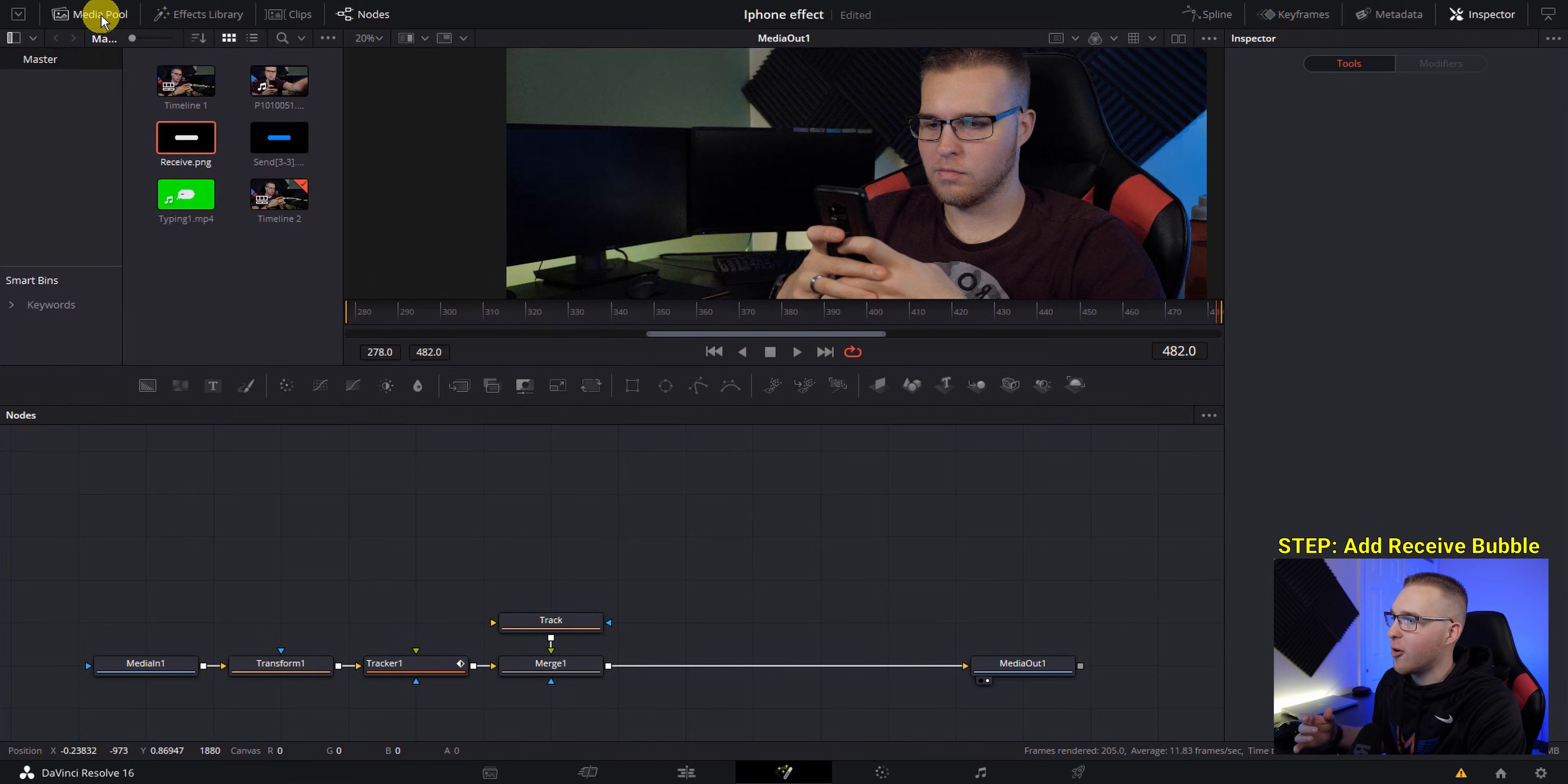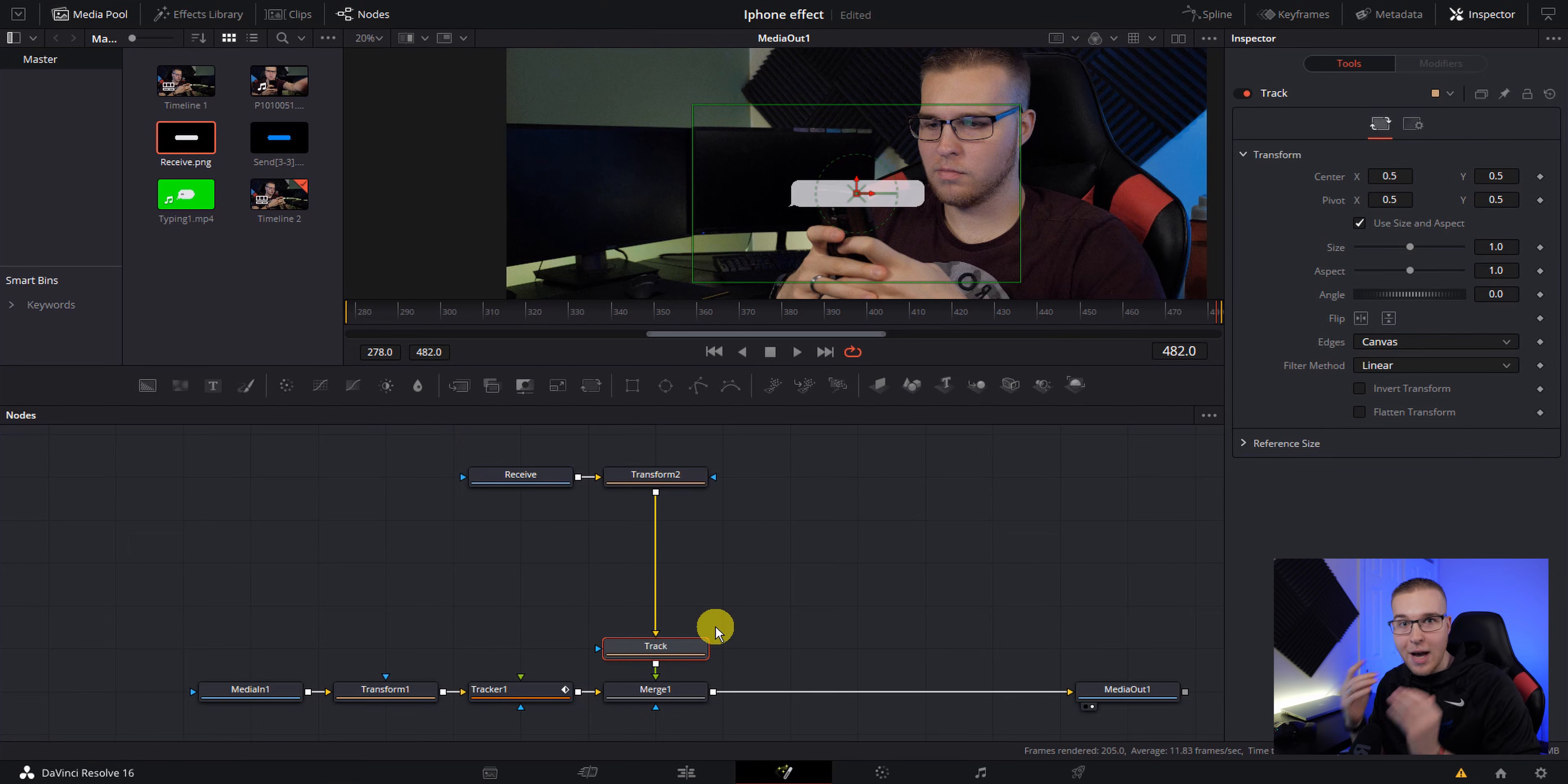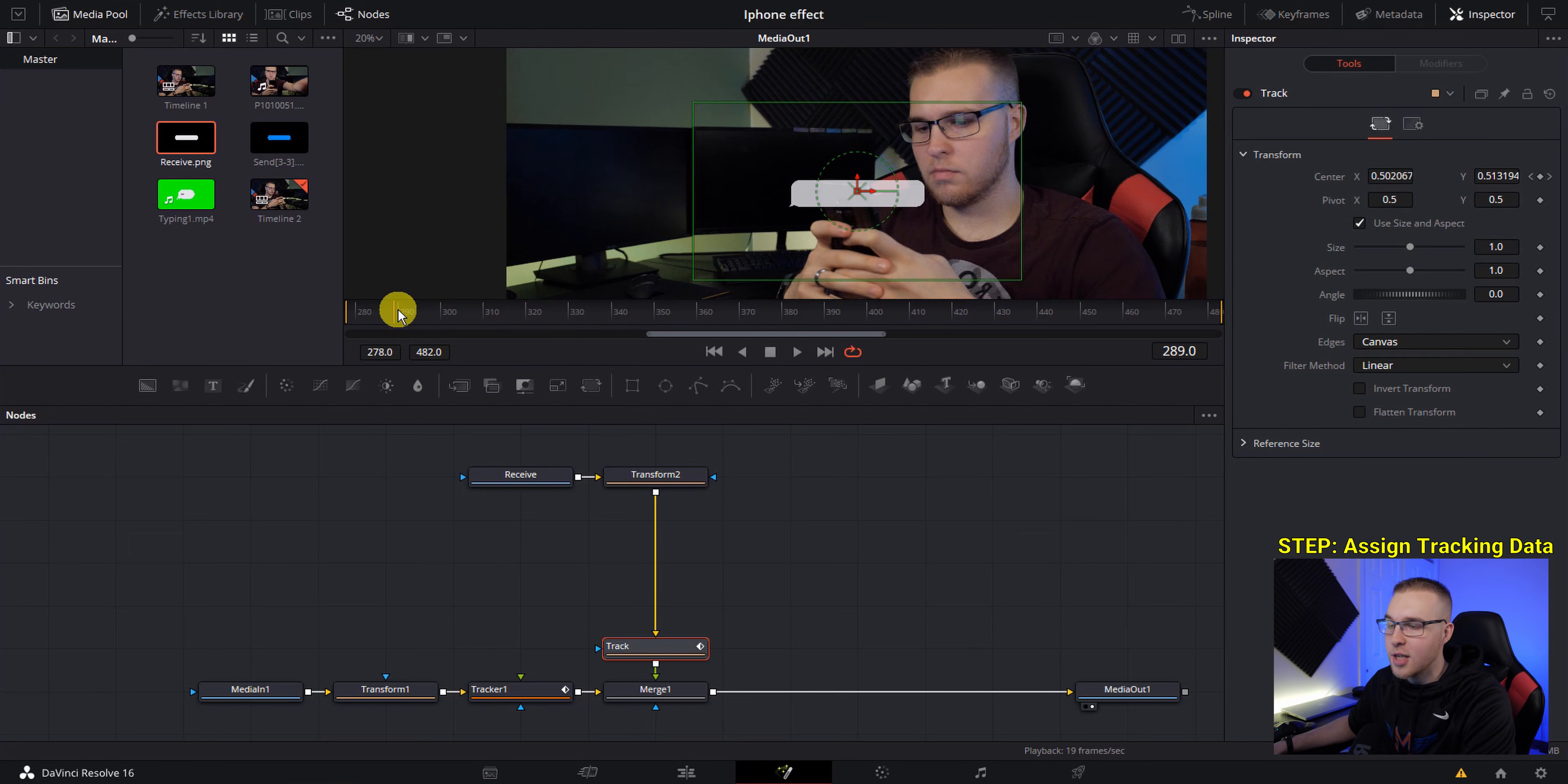Now open the media pool and grab the receive bubble and just drag it out. Now I'm just going to rename this node to receive. Next, add a transform node at the end of the receive text message and connect it to this track right here. So now that we've gotten this far, we have to actually assign this track right here the tracking data, because right now it's just a transform node that says track. So with the track selected right here, go to center and right click on it, then go to connect to and go to tracker one, and then go all the way down to unsteady position.